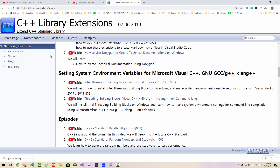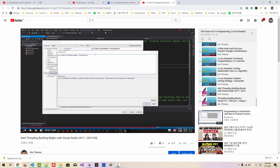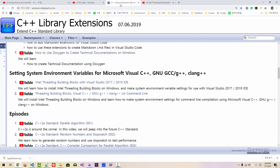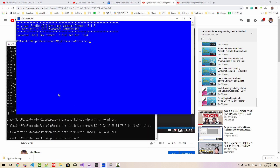To follow this and future episodes, you need to install Intel Threading Building Block and make proper system environment variables. If you haven't watched those videos and set up proper system environment variables, please click the links and watch the videos to install Intel TBB with Visual C++, GNU G++, and Clang++ on the command line. You also need to create a command prompt like this, otherwise you cannot follow my future episodes.